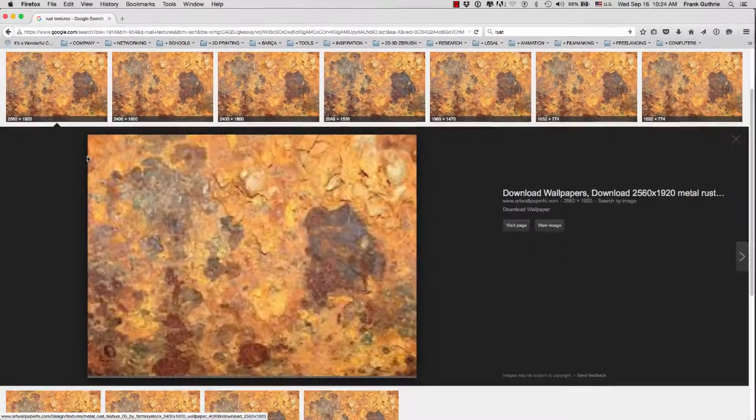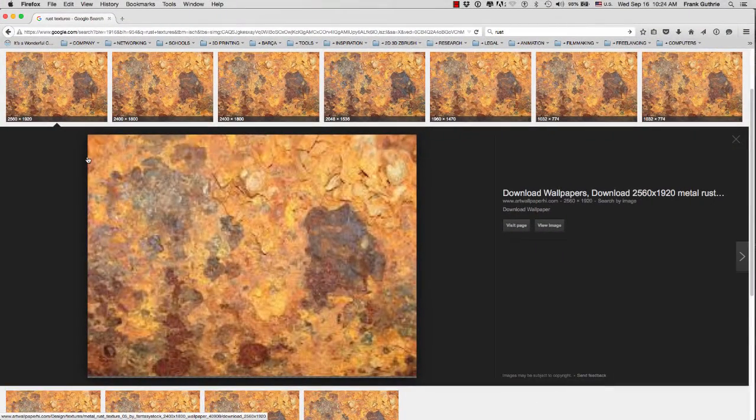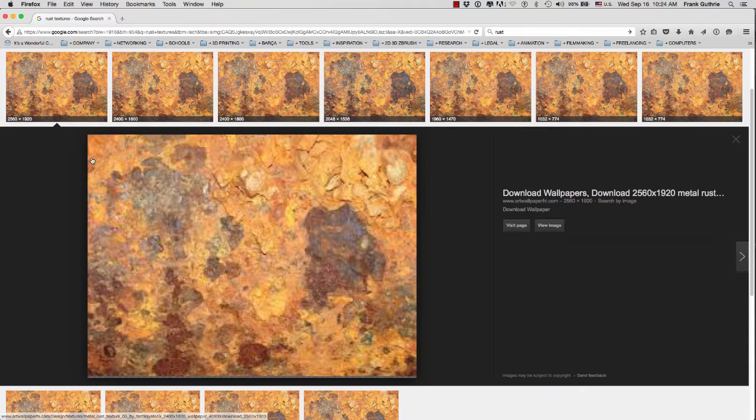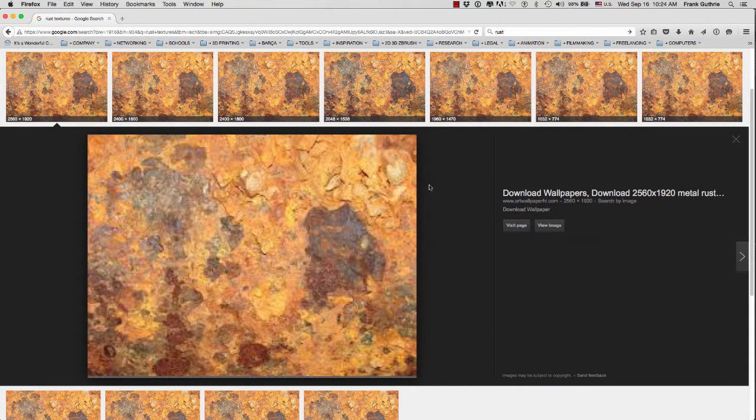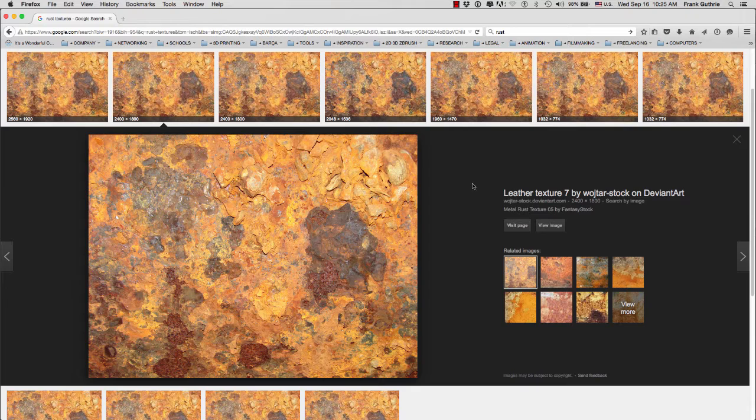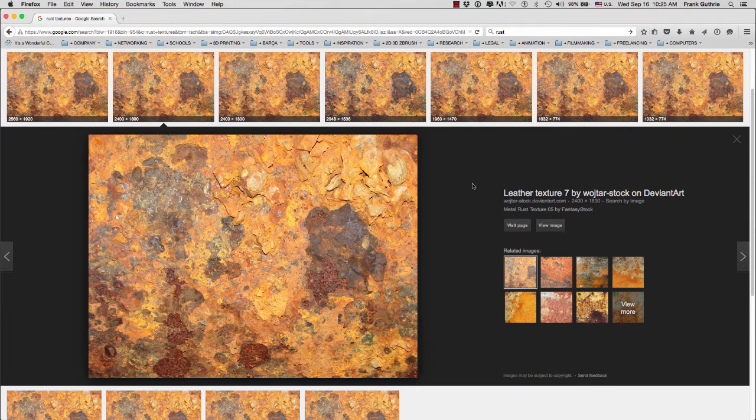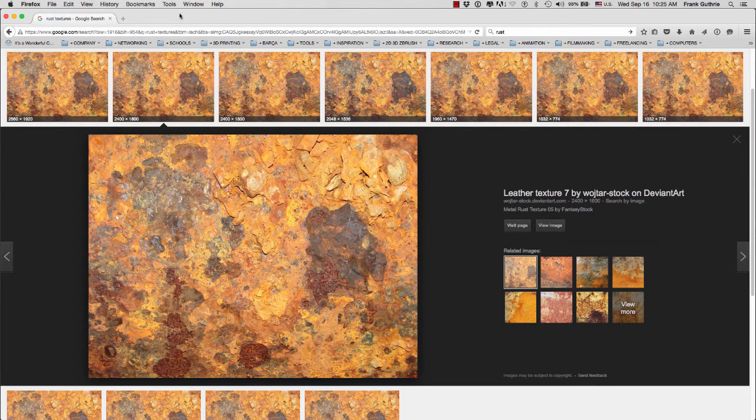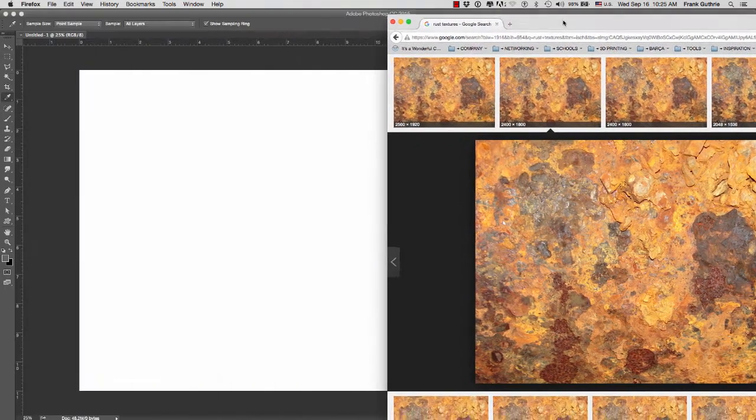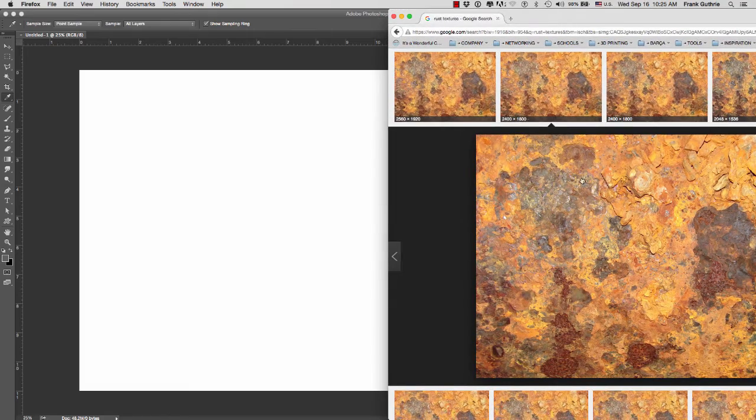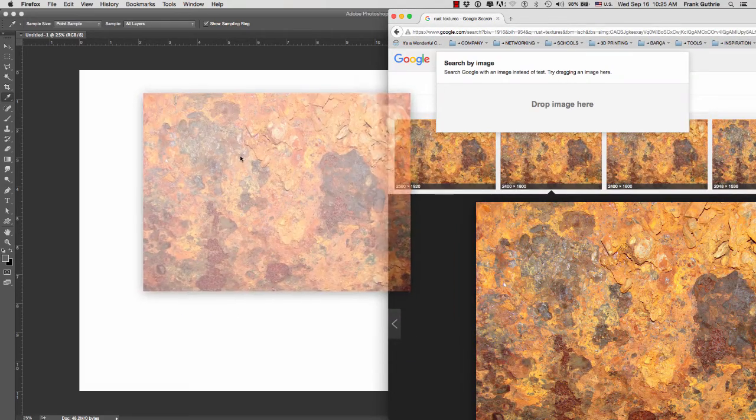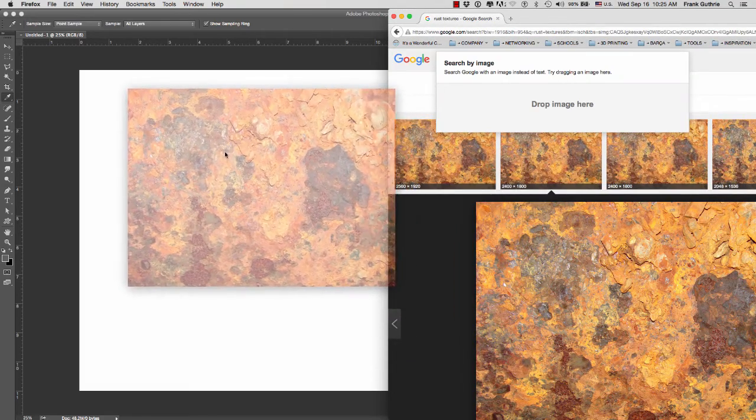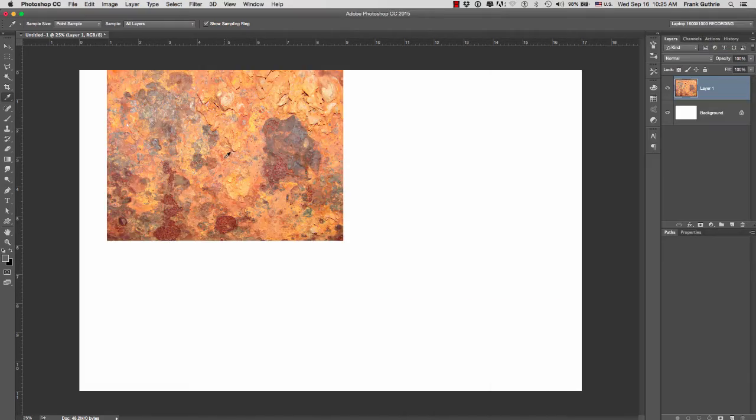If your image is blurry at first, just give it a few seconds. To import your image into Photoshop, all you have to do is move your browser to the side and drag your image into your Photoshop canvas.